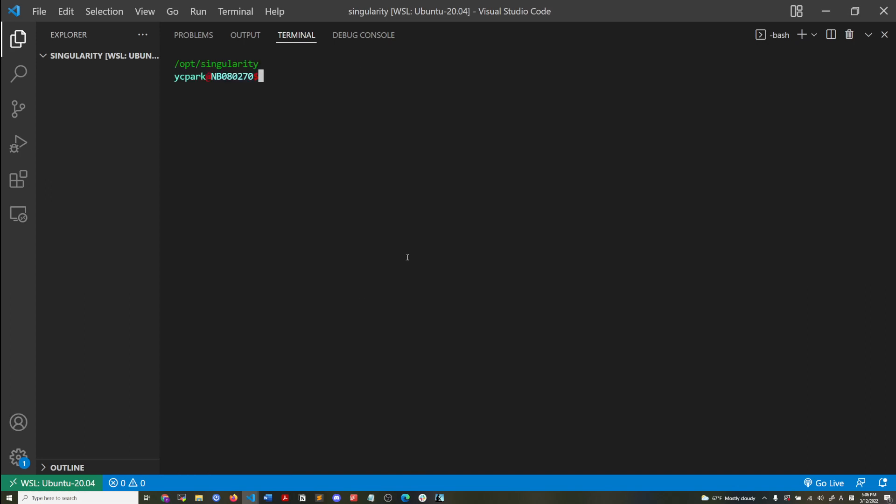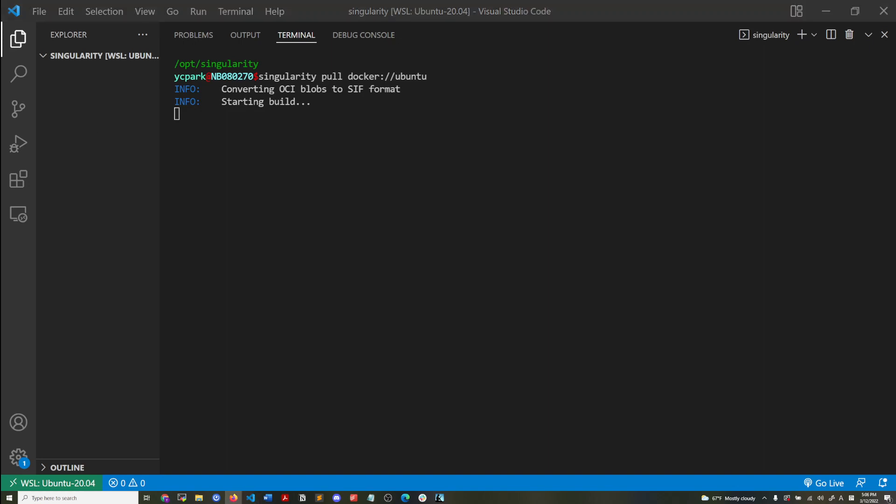But with Singularity, so now I'm going to get a Singularity container. So I'm going to do a singularity pull from Docker hub. I'm going to get the Ubuntu container again.